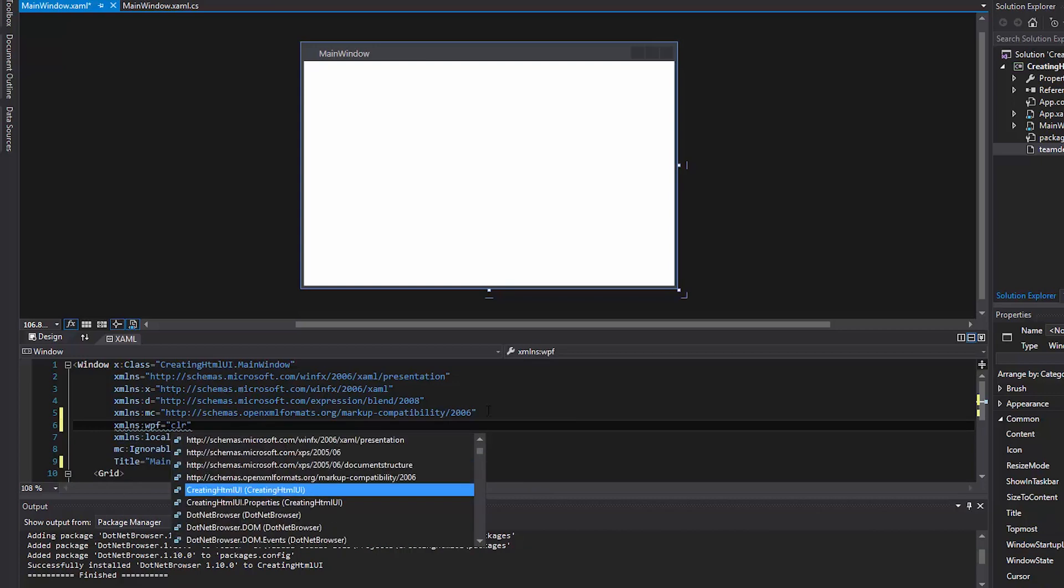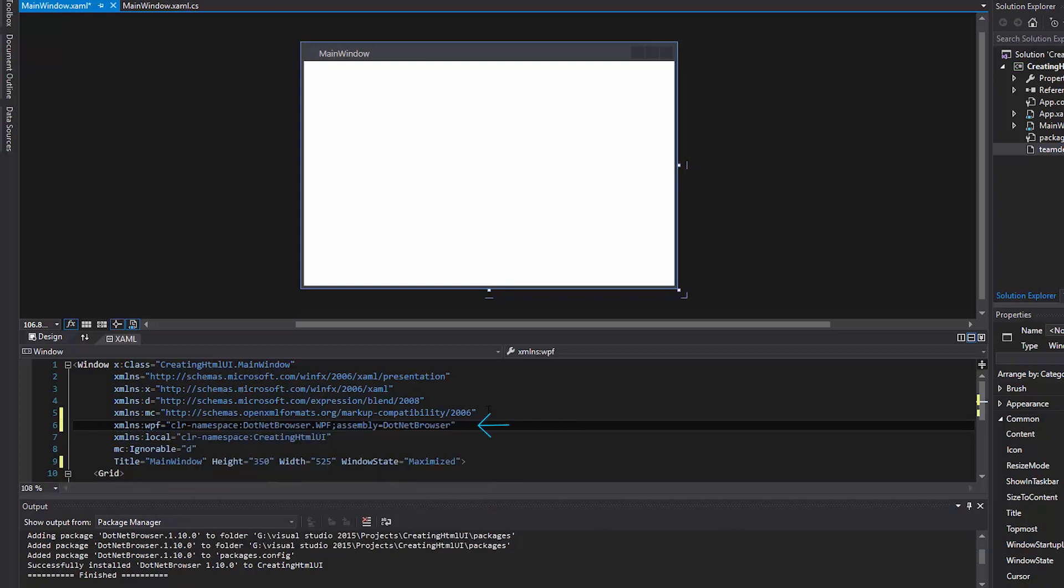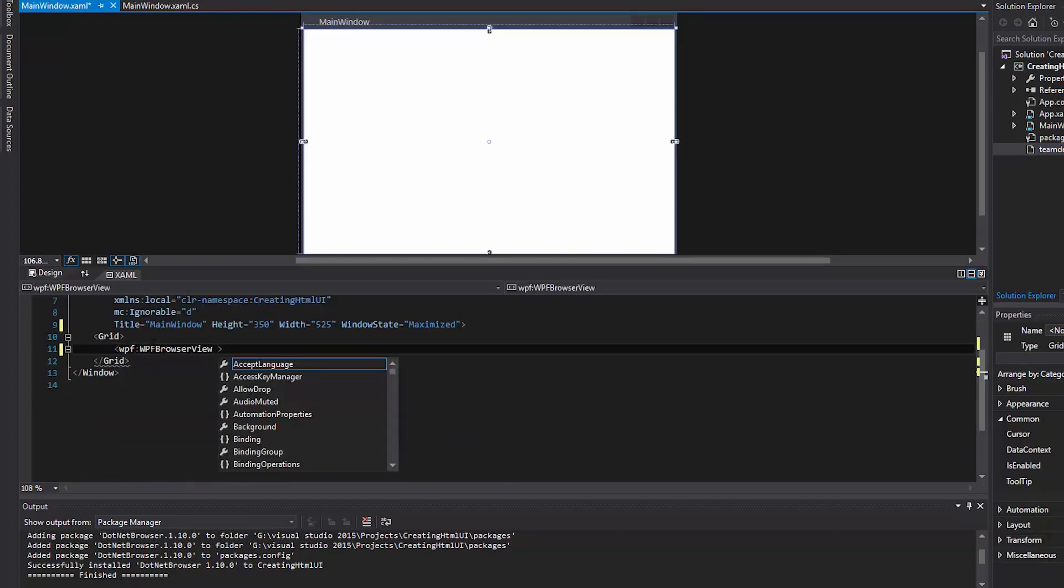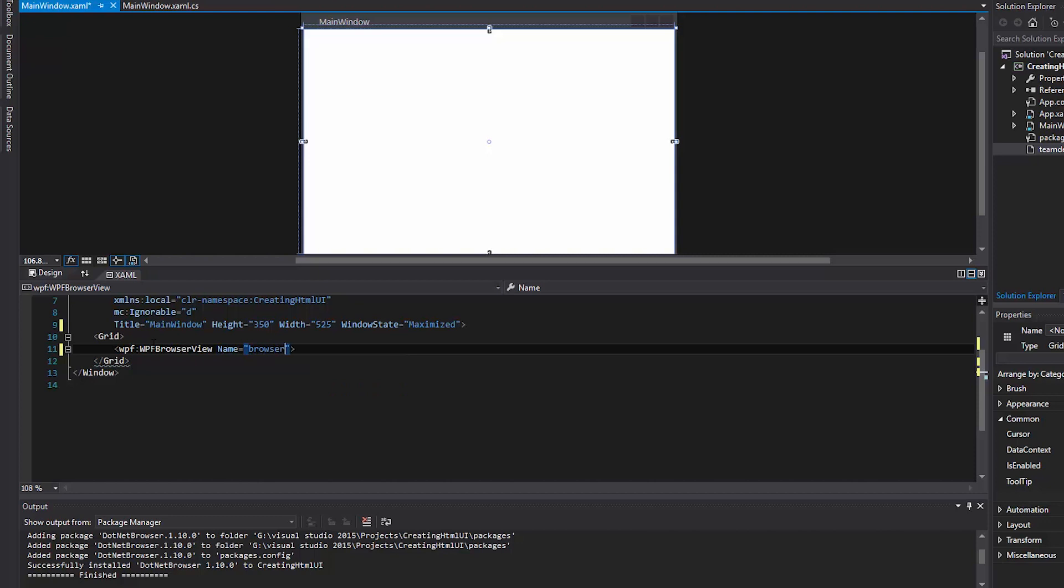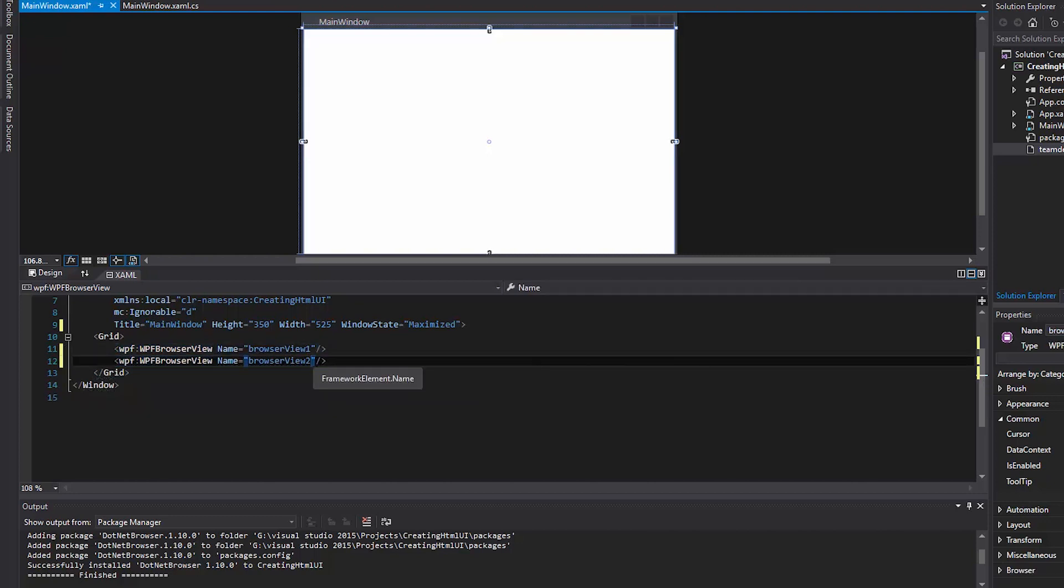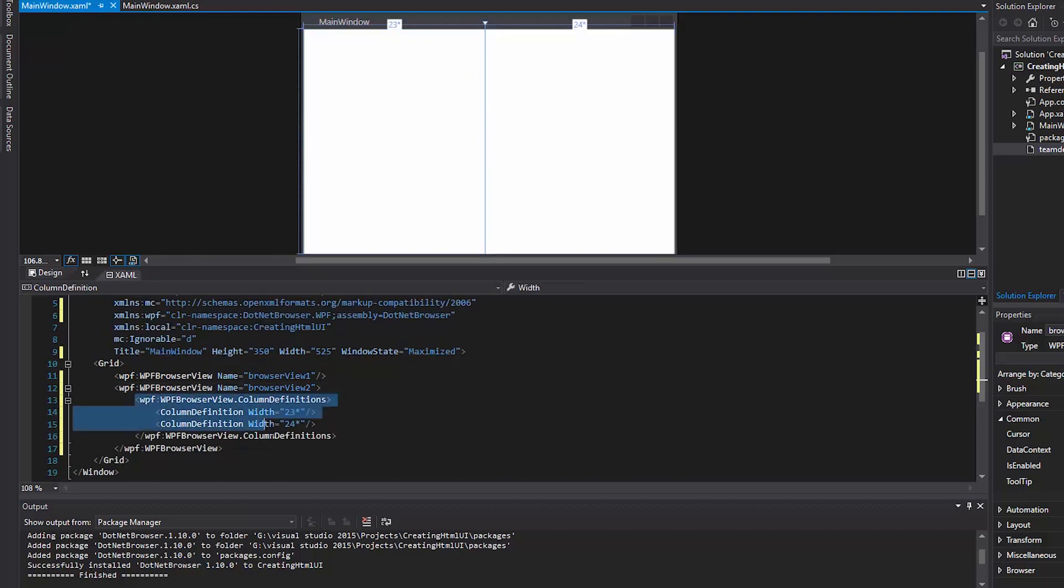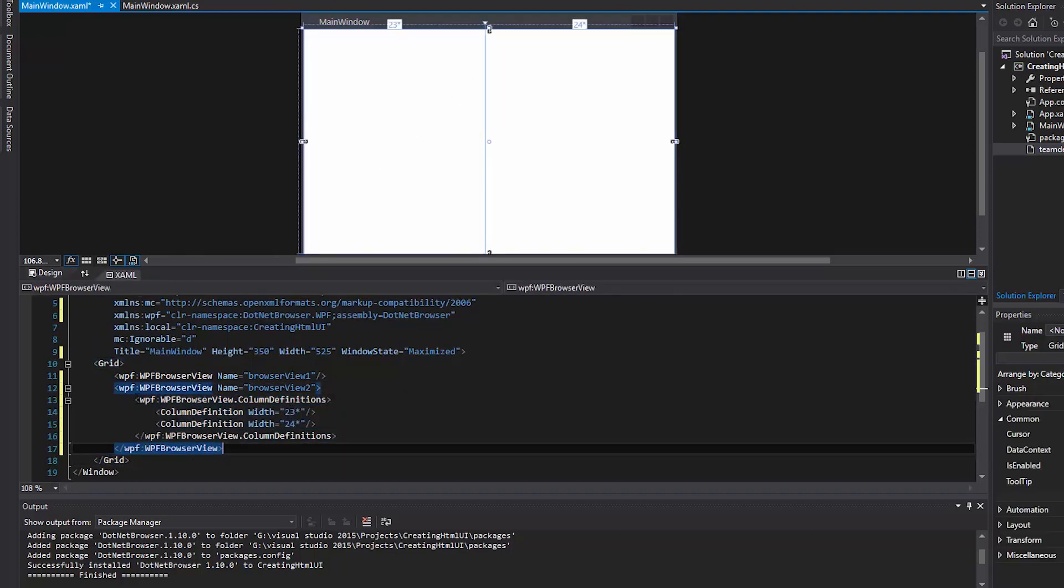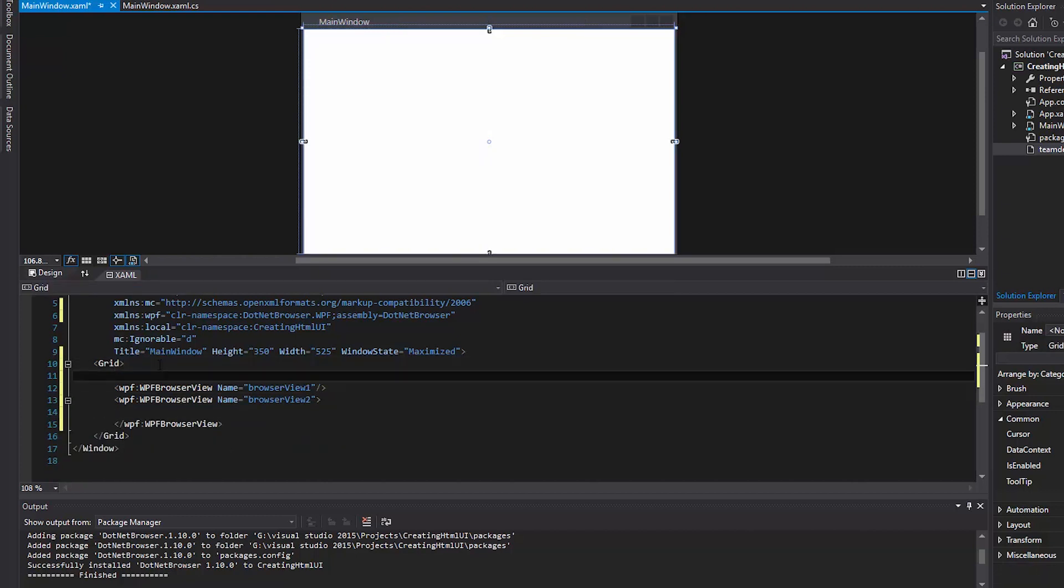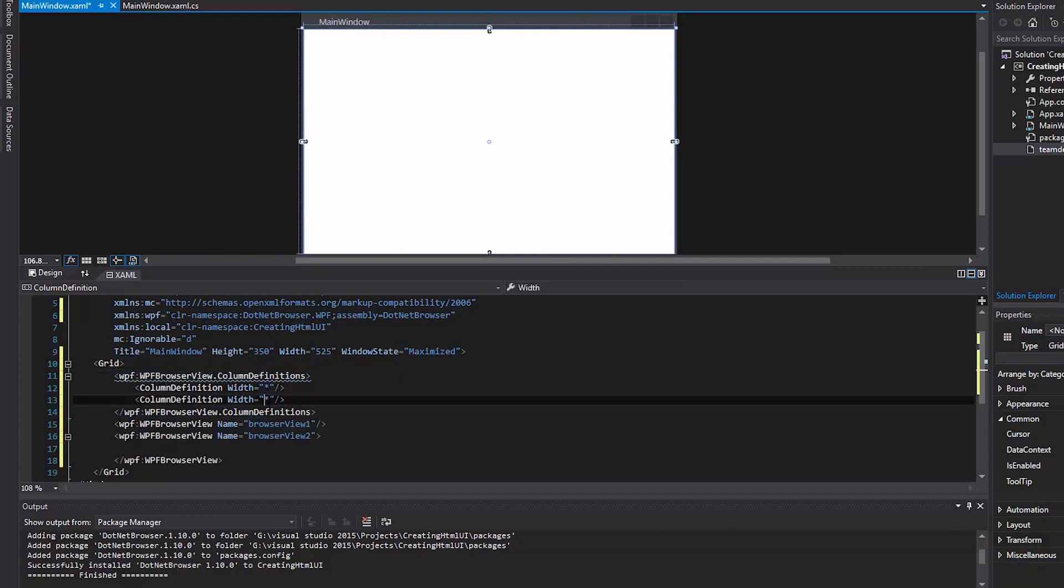Add DotNetBrowser components to the window via XAML. Name the components, divide the grid into two parts, and make the parts the same size.